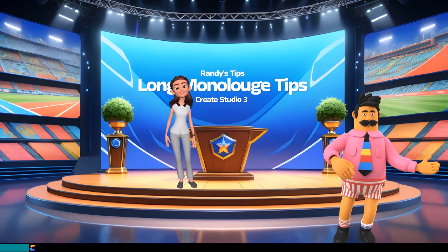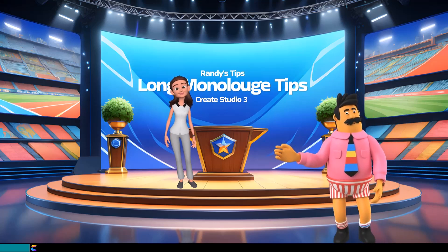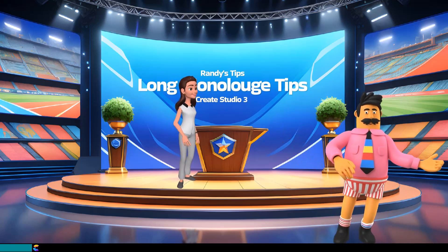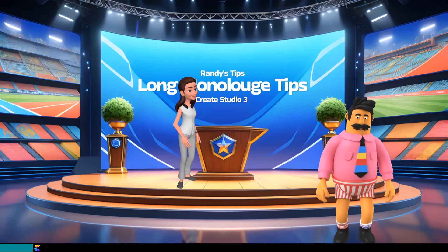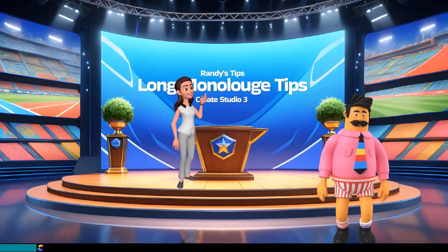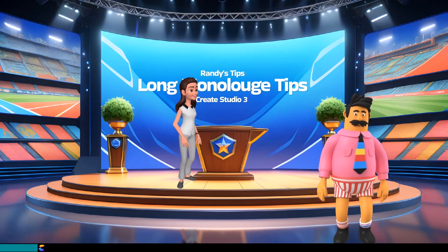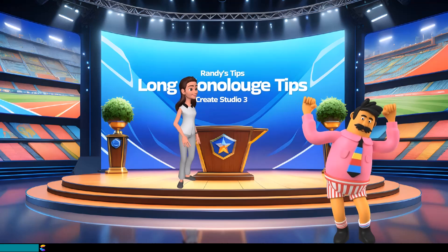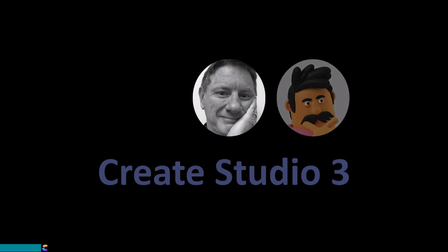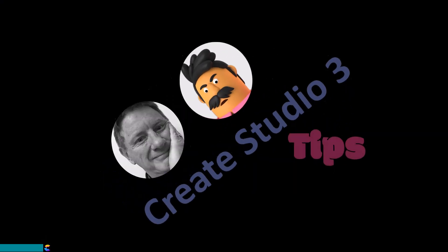Hey, Randy, are you replacing me with this lady? She doesn't even have a mustache. Don't worry, Patrick. You will still be Randy's comic relief sidekick. This is Randy and Patrick with a Create Studio 3 tutorial.